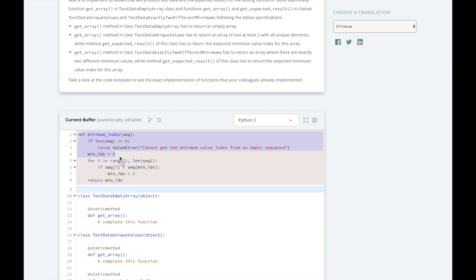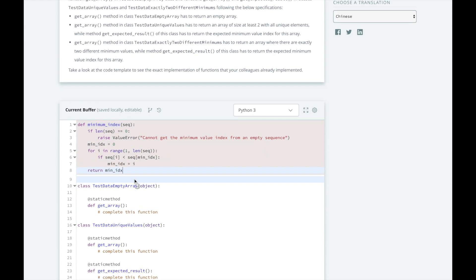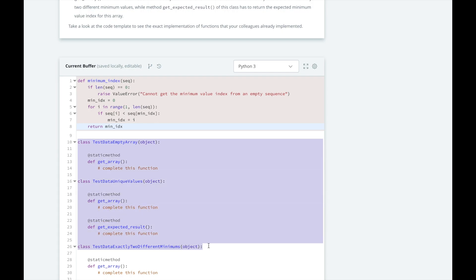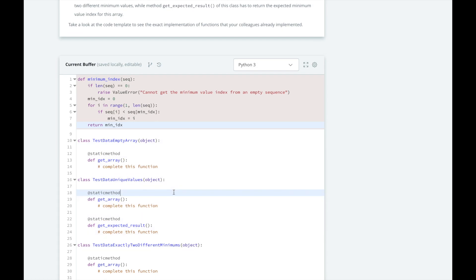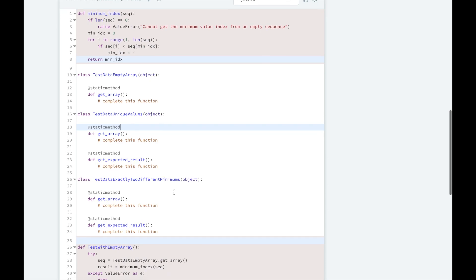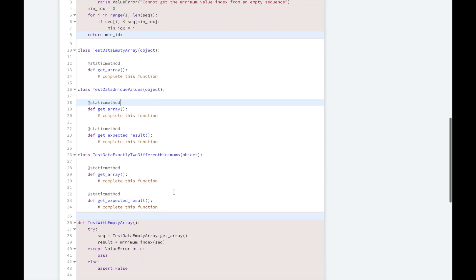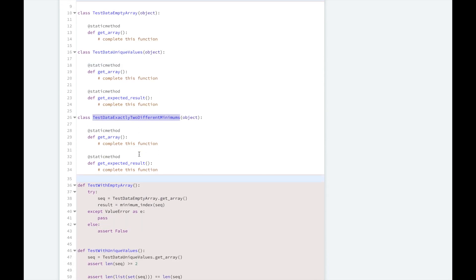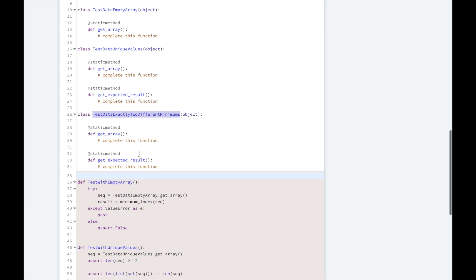So, this is the algorithm for the minimum index that we're going to test. And here are the three classes for the empty array, the one with the unique values in the array, and one with two different elements with the same minimum value.